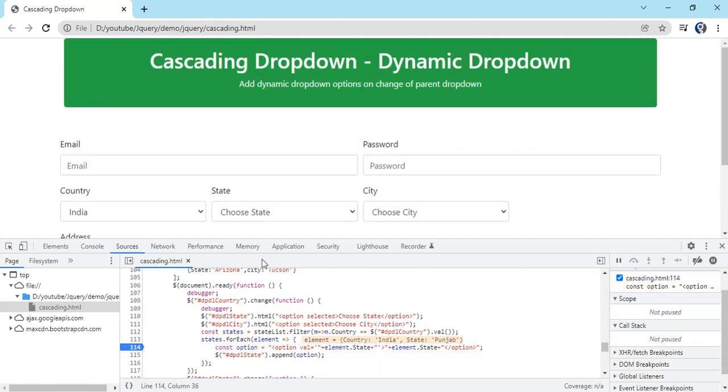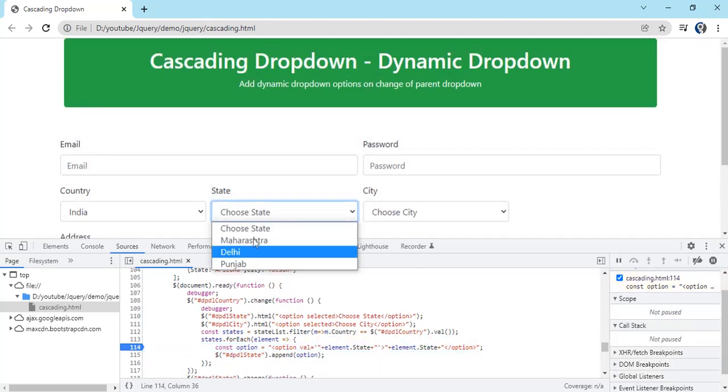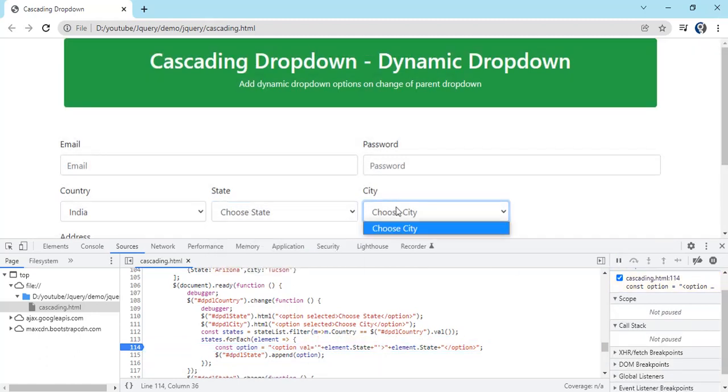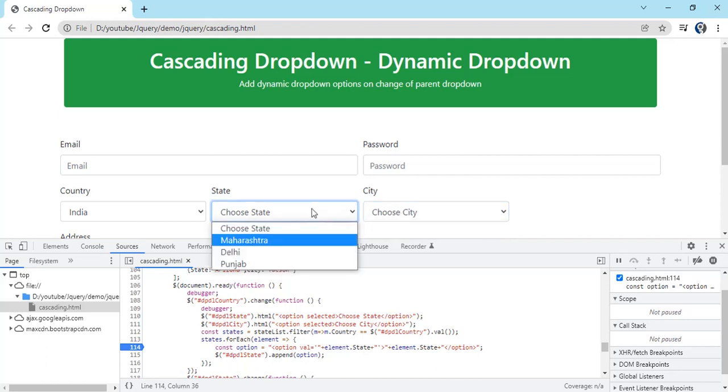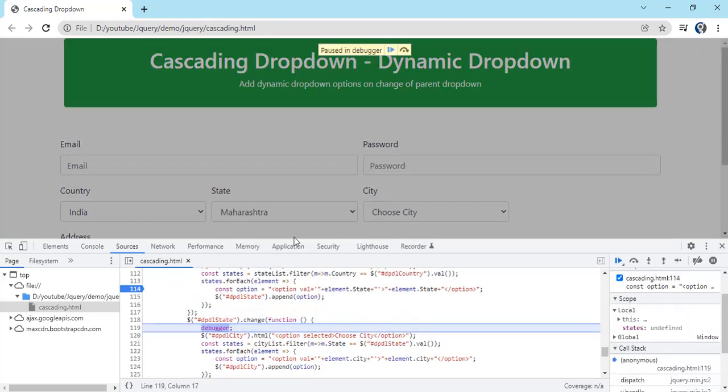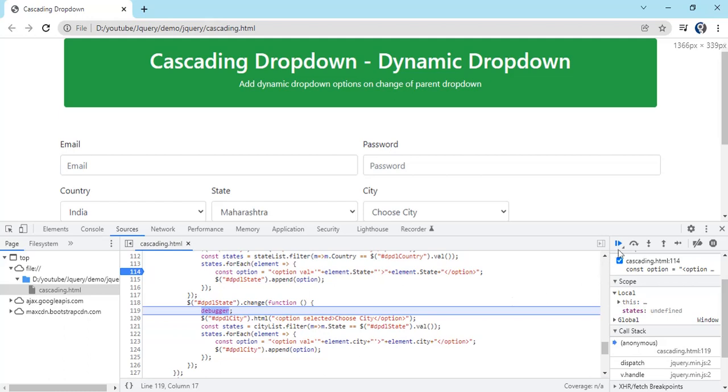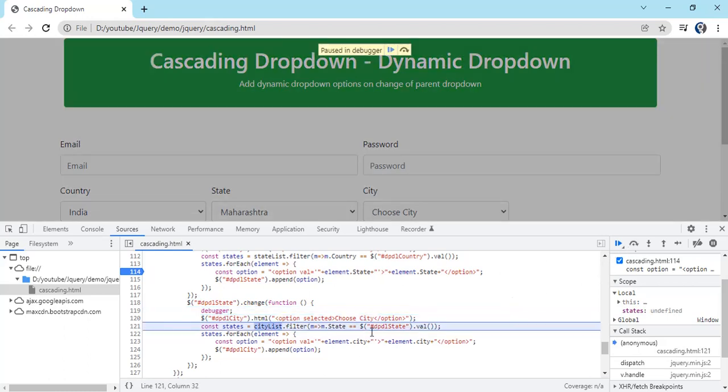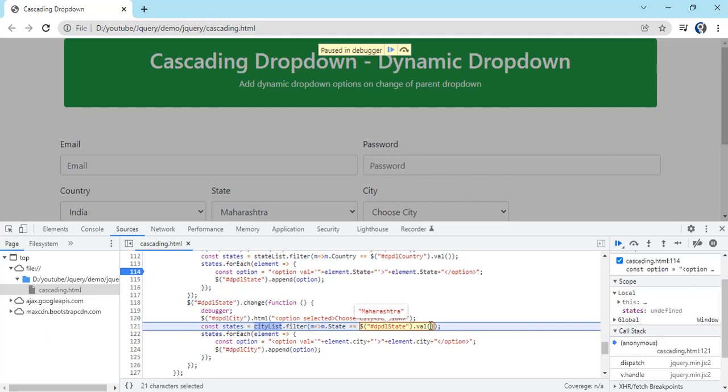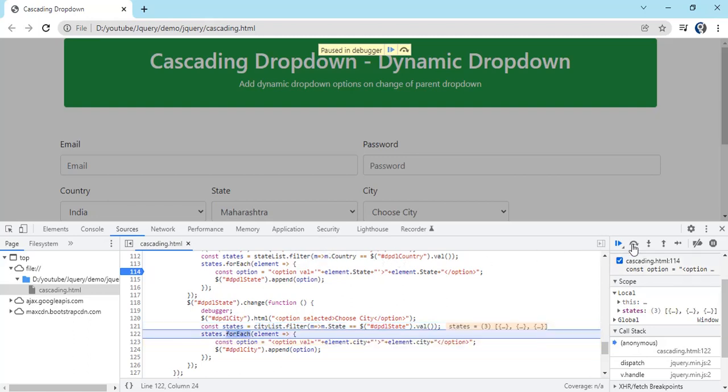Three times, so you can see we have got this. Right now city is empty but if we select the state, you can see in city current selection state is, you can just select it and hover the mouse so you get to see the value Maharashtra. Then on city list we can see states are three which is having Maharashtra and again three cities. So in states, sorry this is the same variable I have copied, you can see the three city list we have got. Again the same for loop.